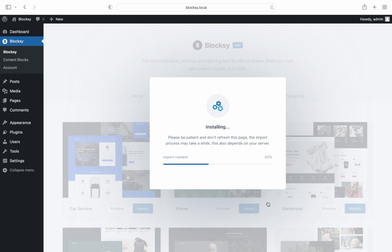Remember that we first talked about meeting some minimum requirements for the importer process to work flawlessly? In most cases, the importer gets stuck at the 42% mark due to the PHP service configuration on your server and you might need to increase the time allowed for PHP scripts to be executed.